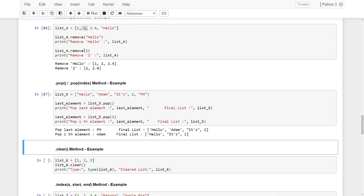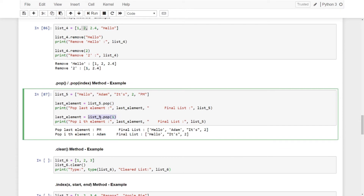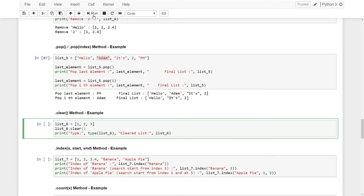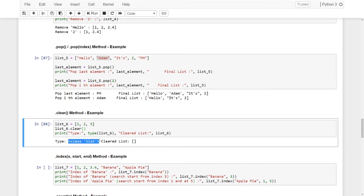With the pop method, it takes the last element and removes it. Here we have the last element 'PM' — if I use pop, it takes 'PM' and removes it from the original list. If I give index 1, it will take 'Adam' and remove it from the original list. We can also use the clear method — it deletes all the values, but the list definition will still be there. It won't destroy the variable, just delete all the elements.